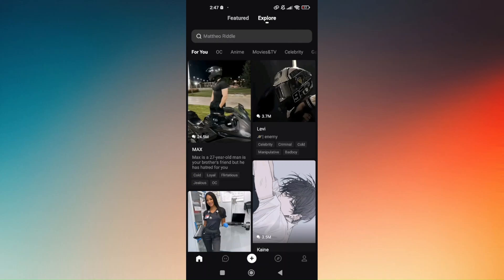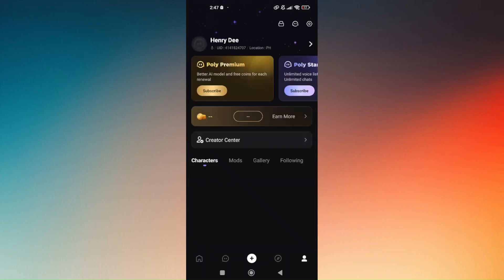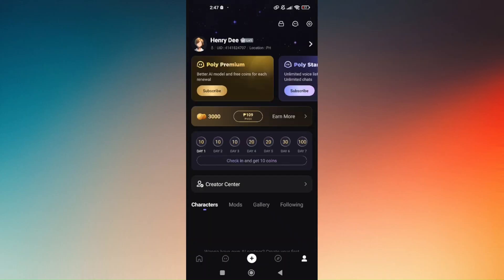Once you're here, all you have to do next is go to the lower right portion of your screen where there is going to be a profile icon. Simply tap on that and you will be redirected to your main account.